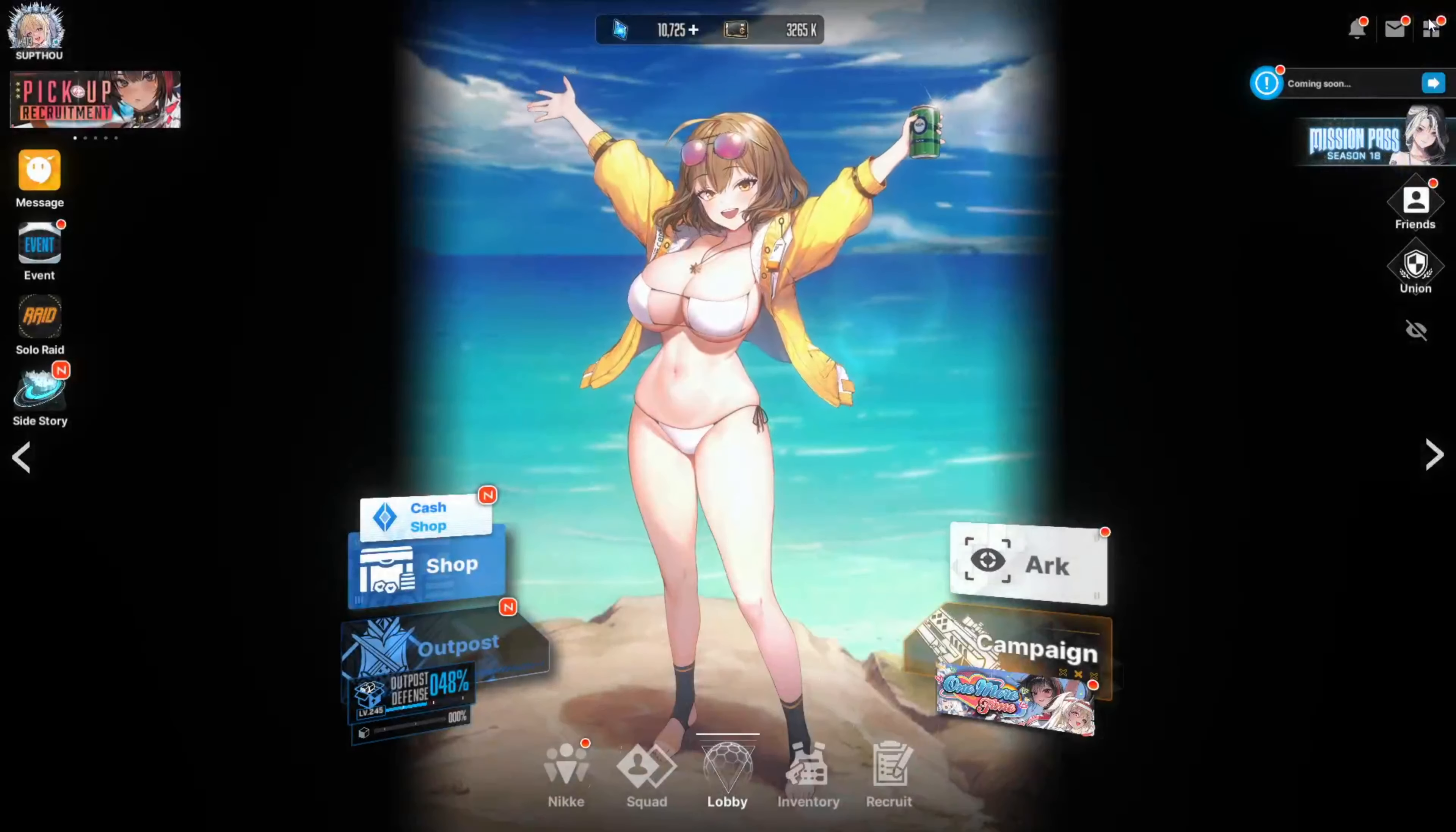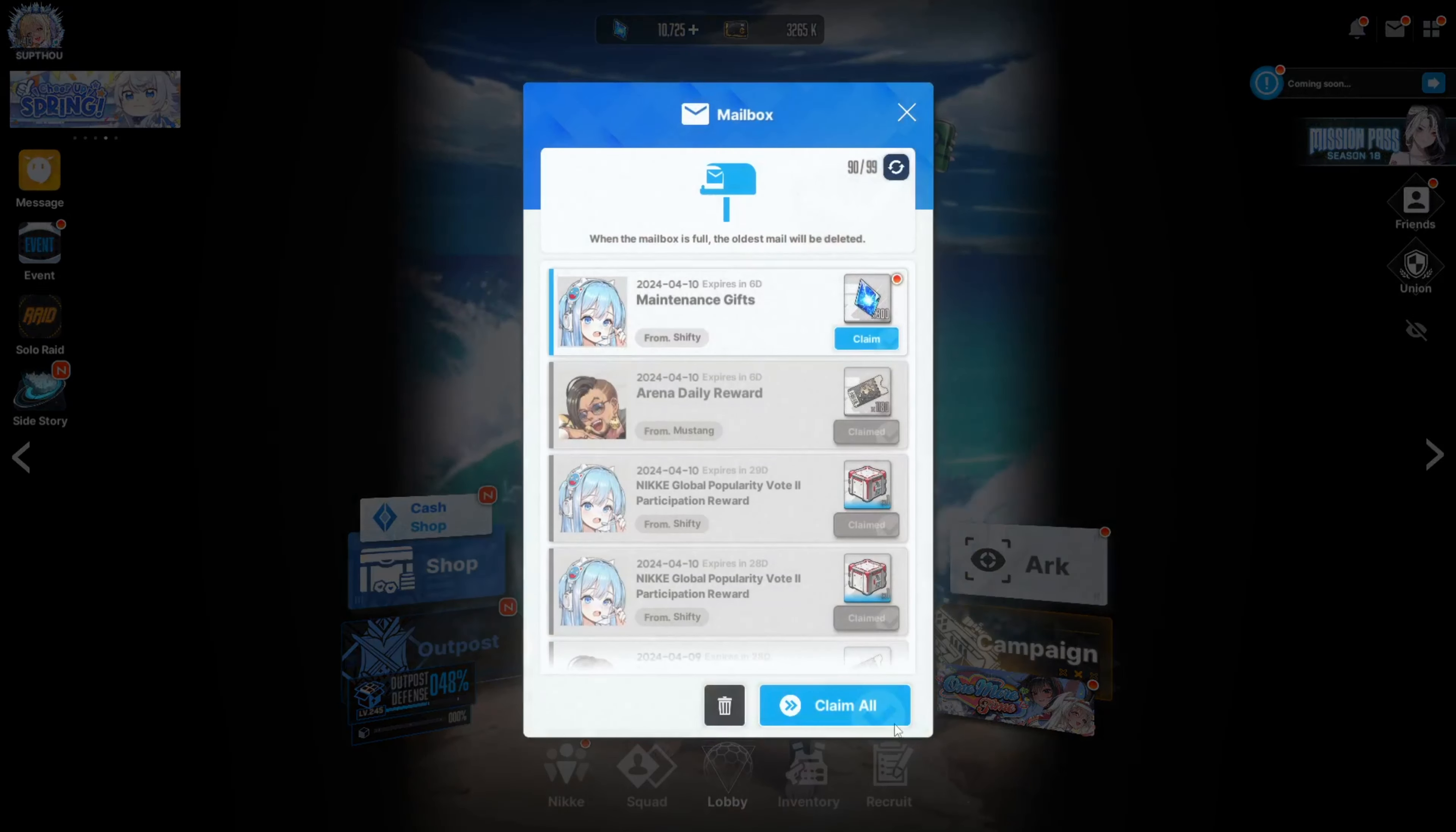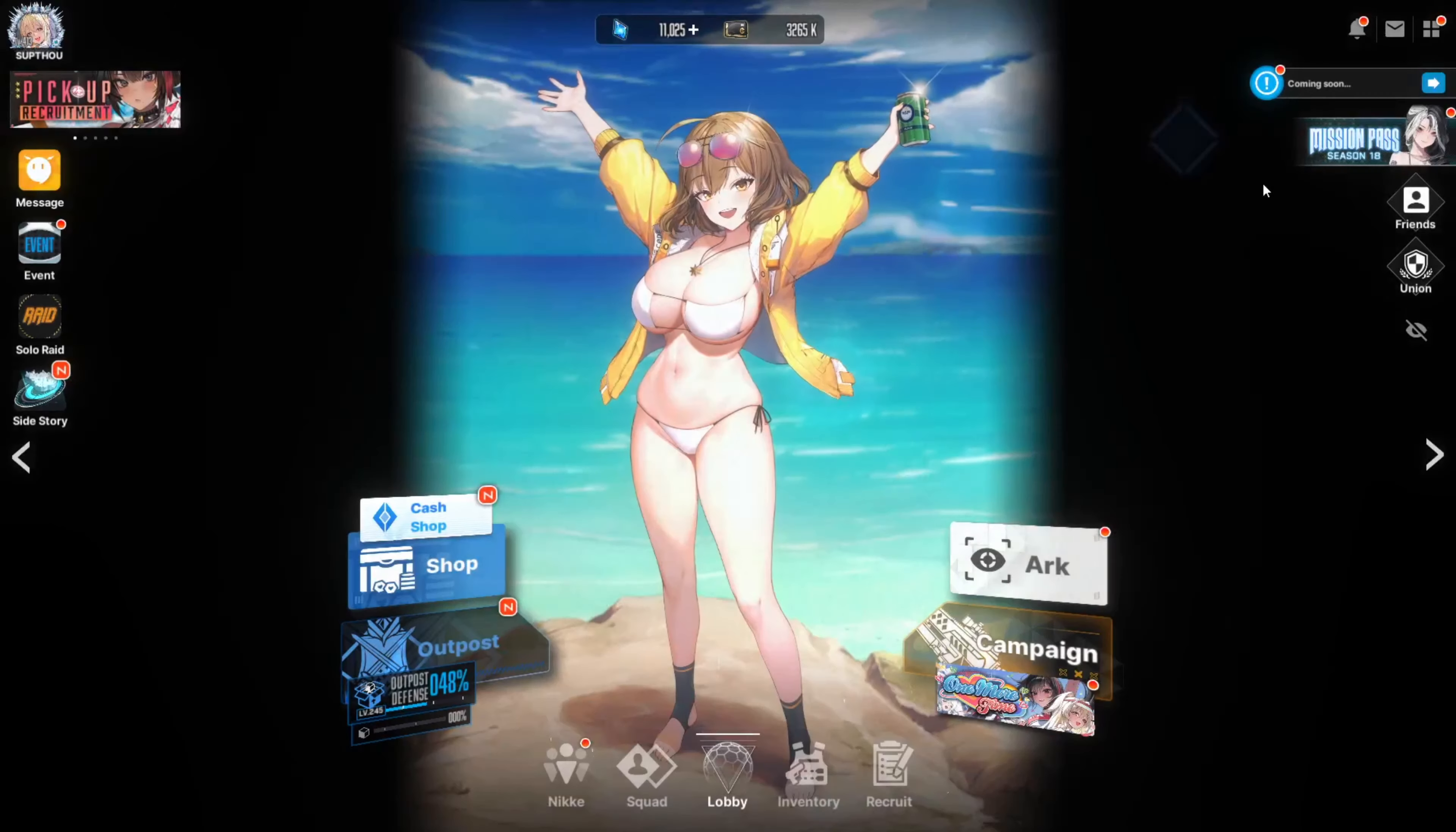Nice. Let's do it. I'm gonna check out a side story later. I've heard that there's so much that's updated, a lot of quality of life stuff.